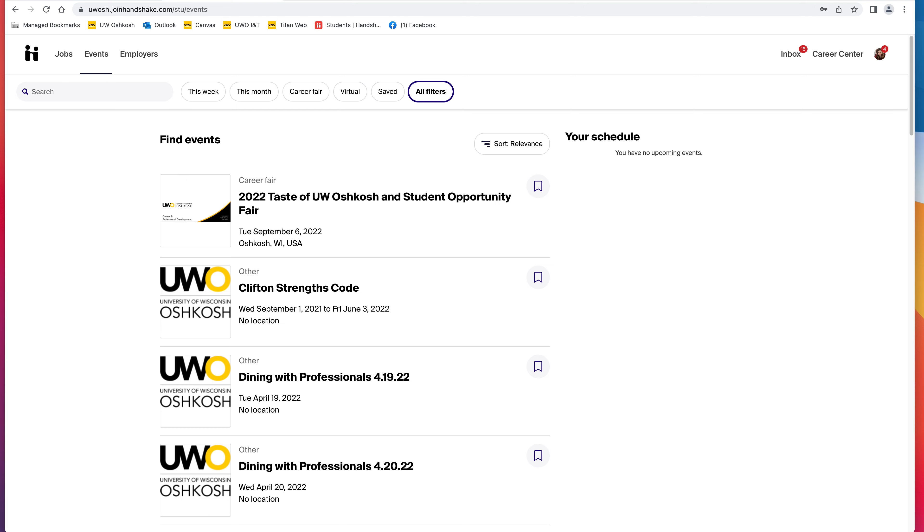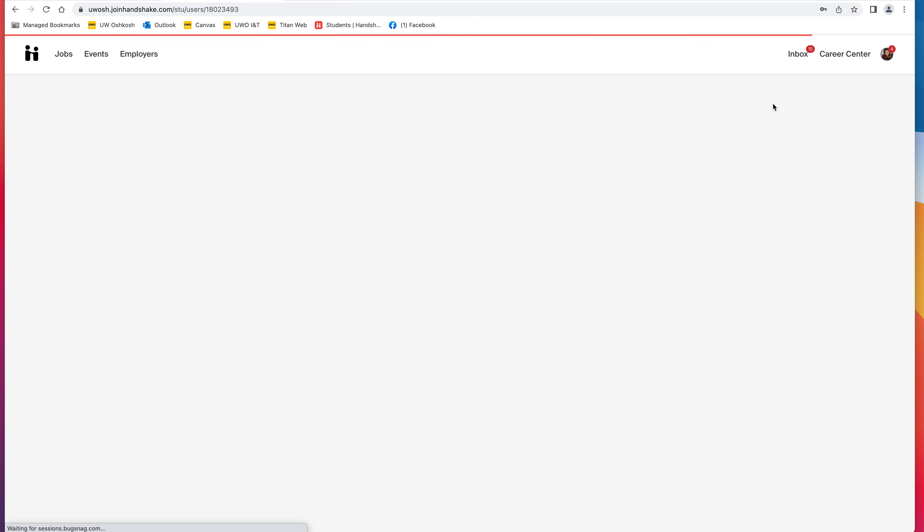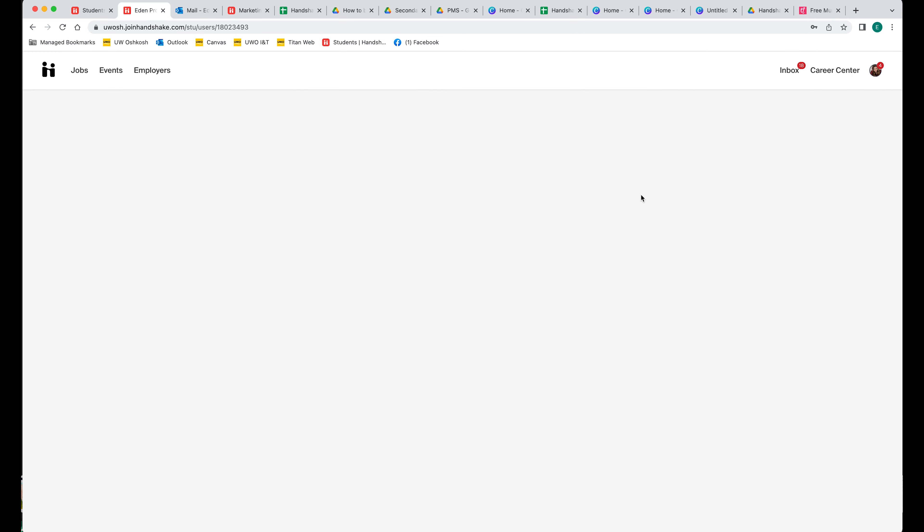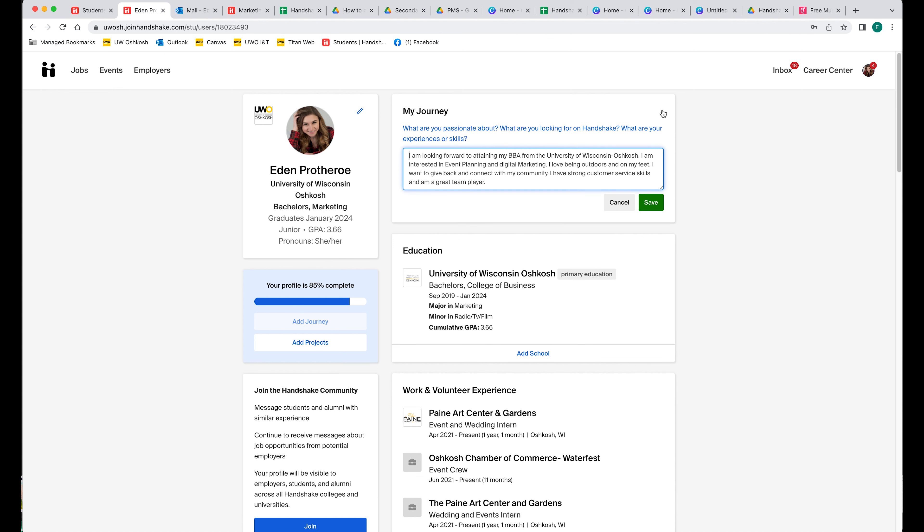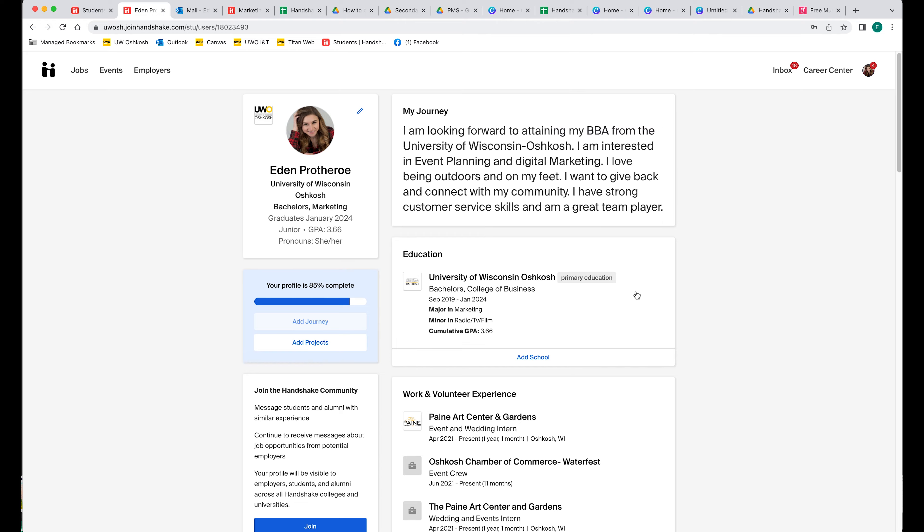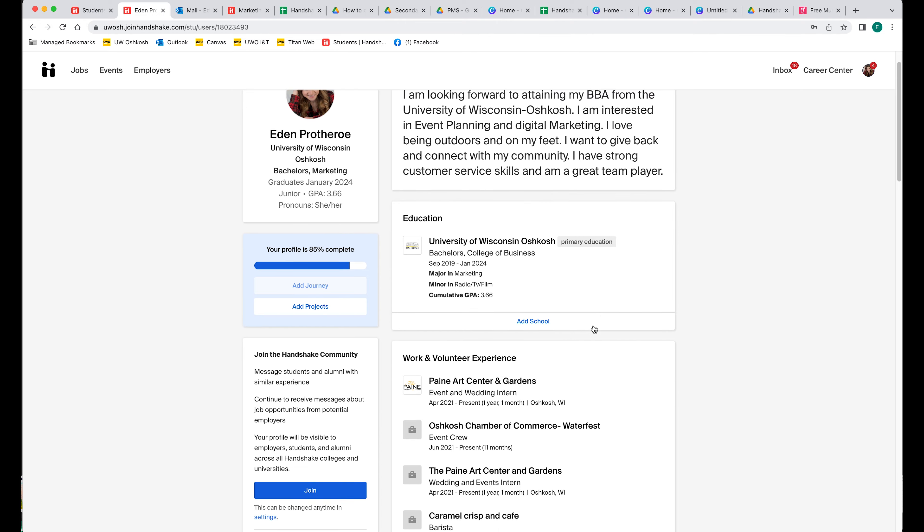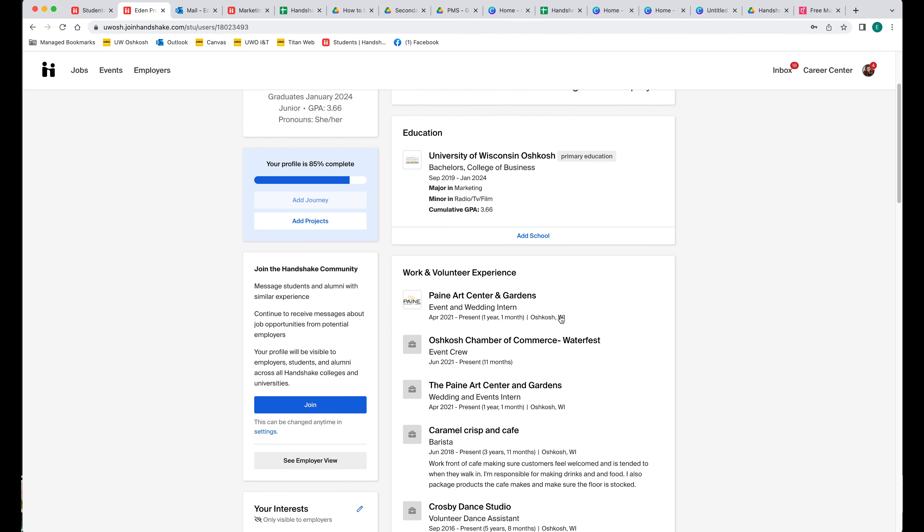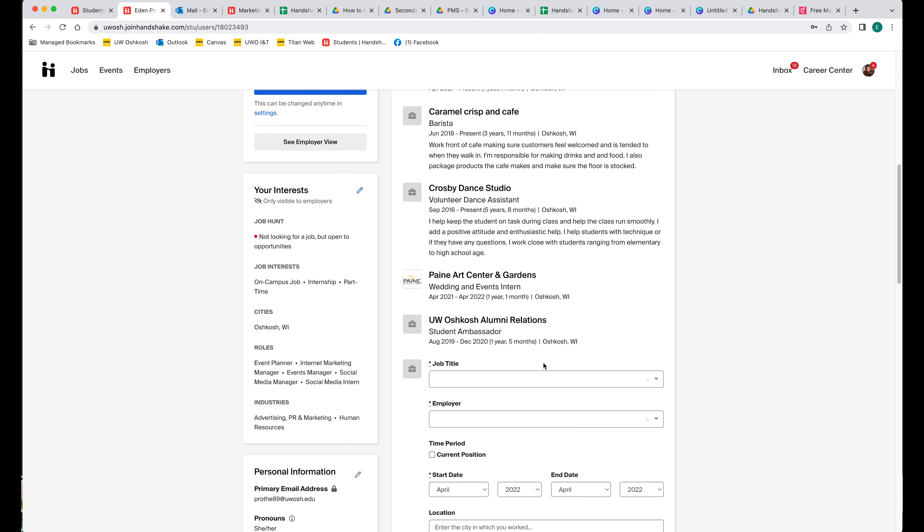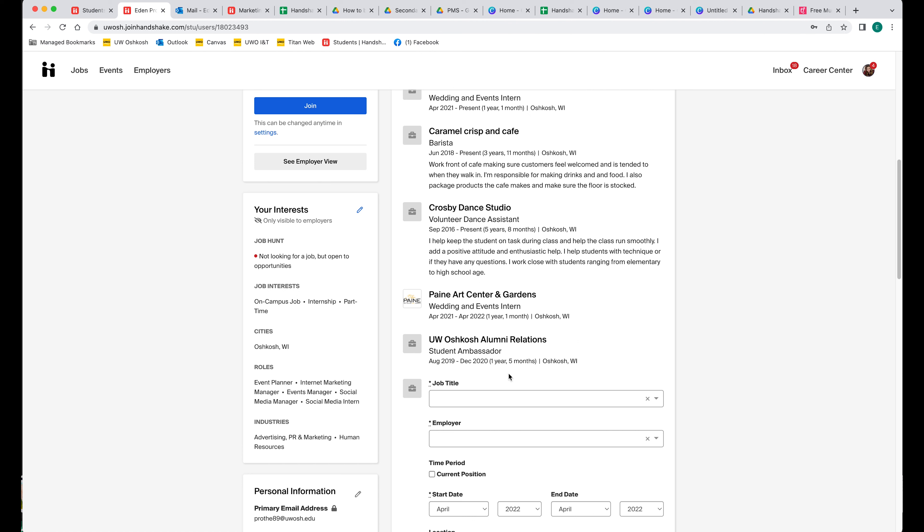Next, you can go to your profile by clicking on your profile icon, and then you can edit your journey in which you can talk about what you're going for, any prior experience. And then you can scroll down and add your prior work experience if you have any.